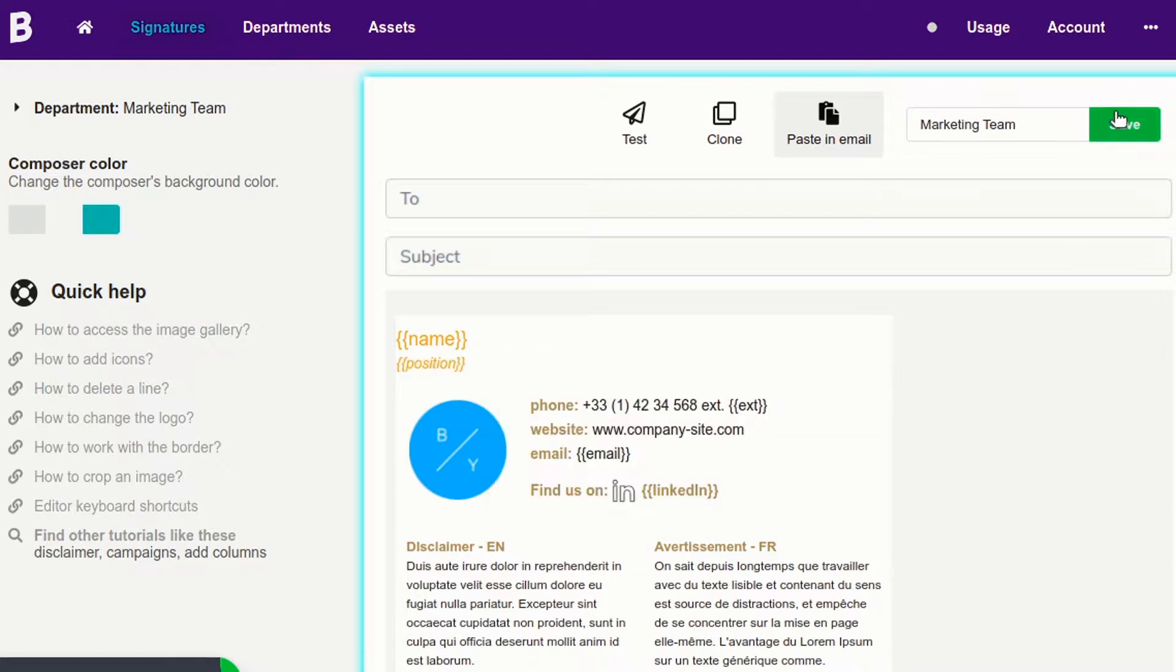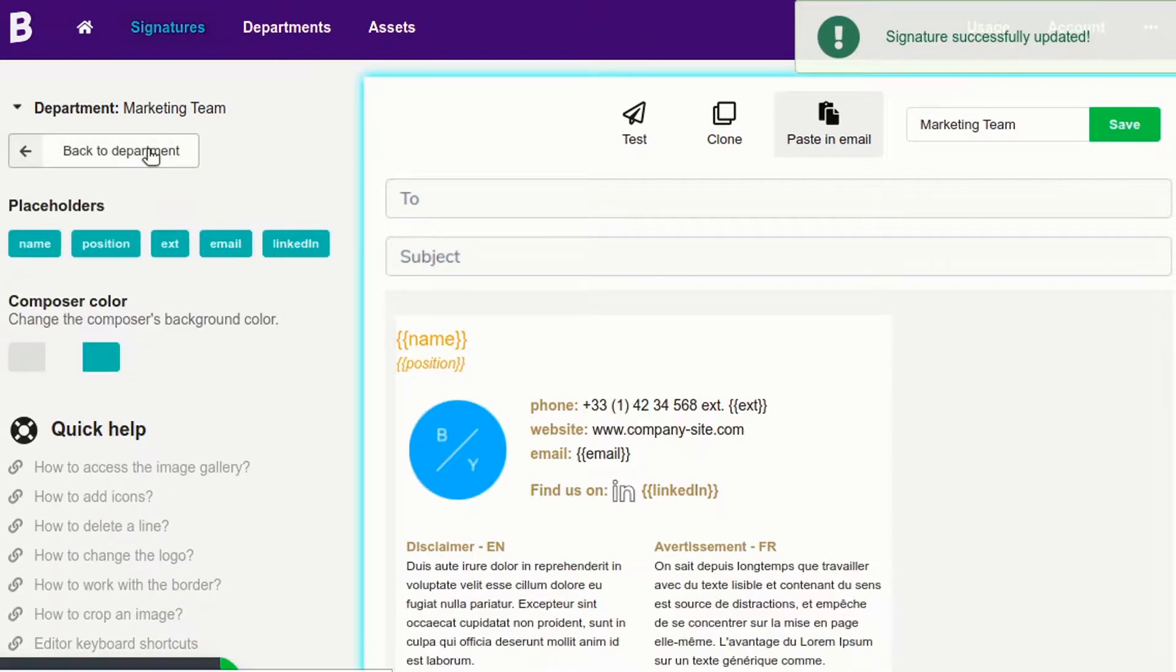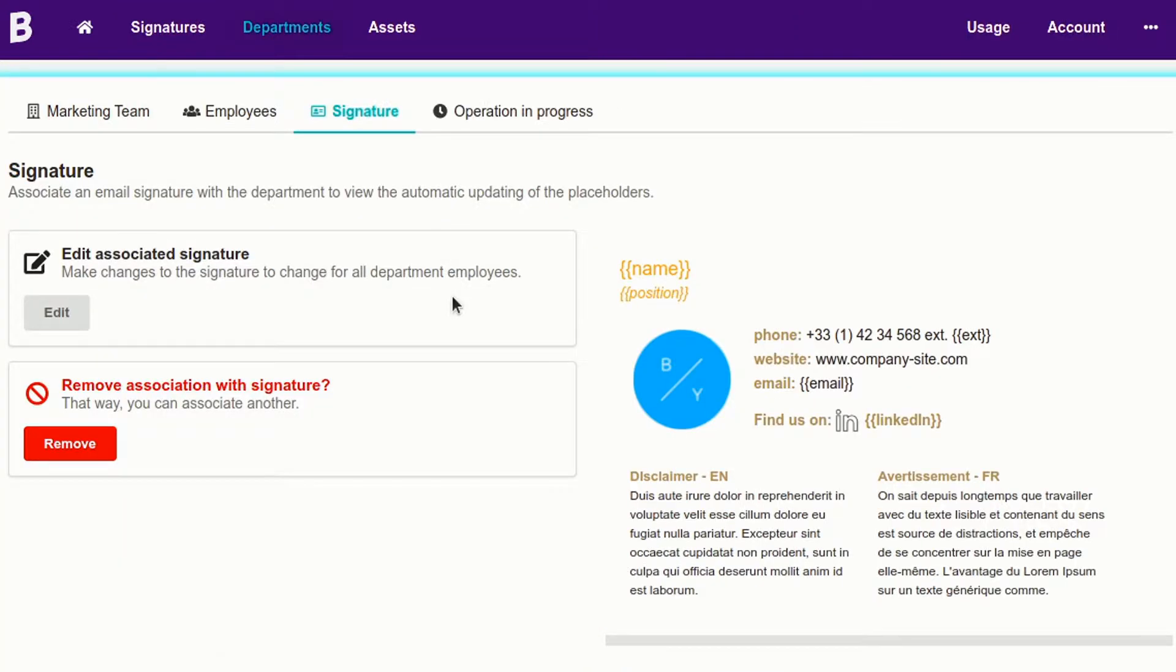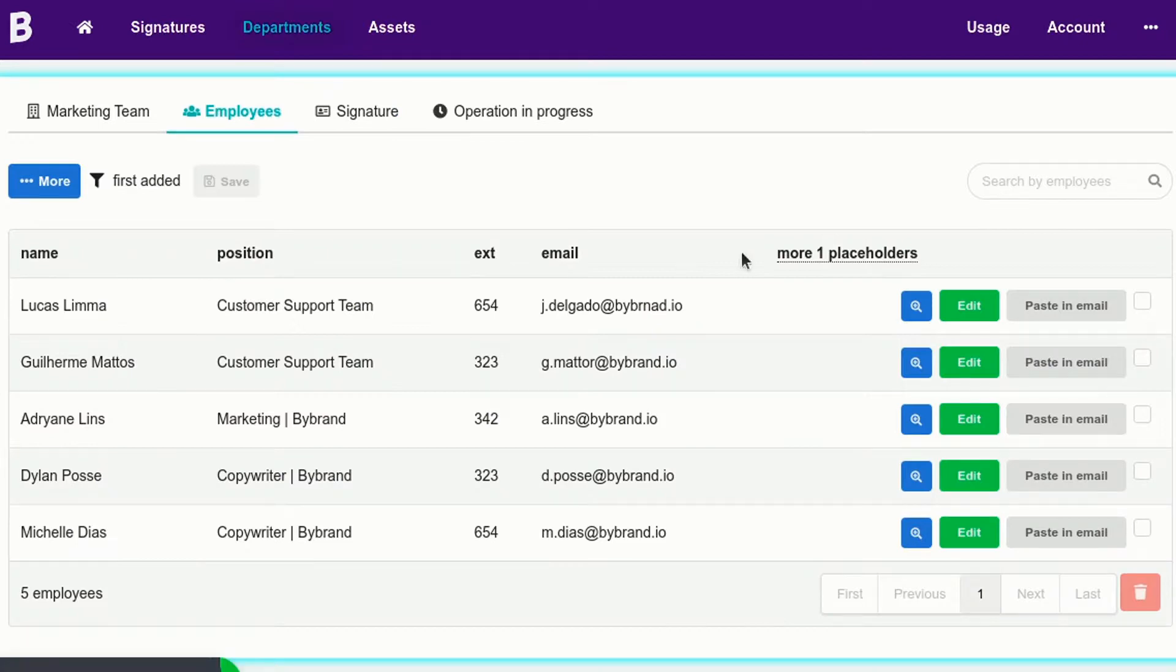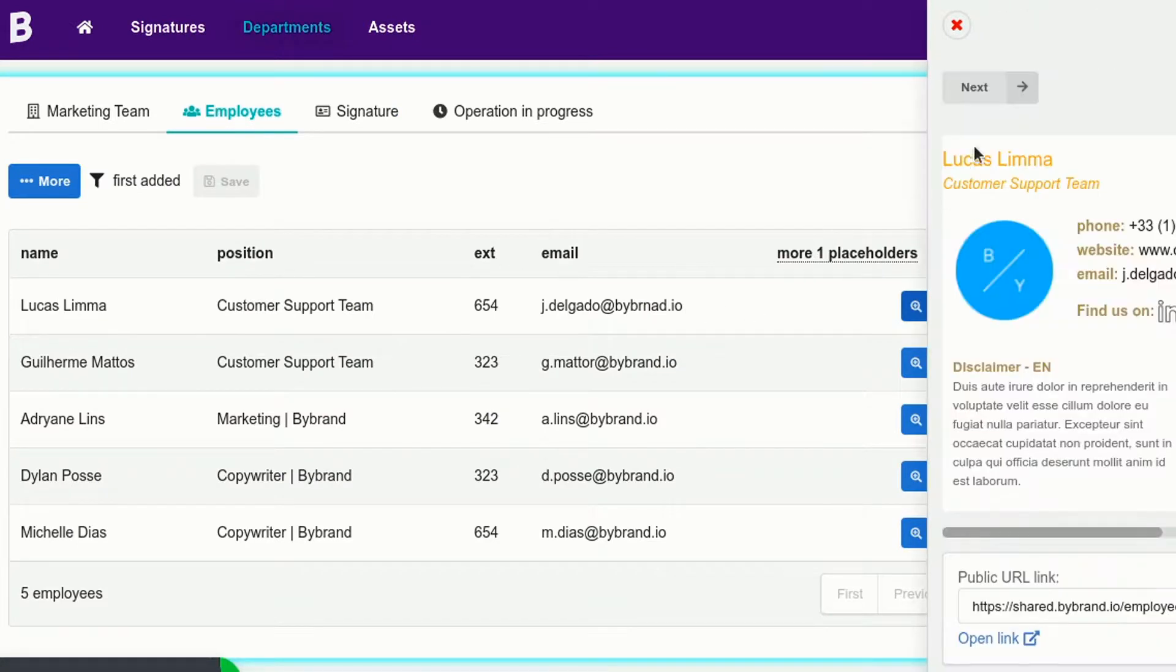Done. Save the signature to save the changes. Now I'm going back to the department to see the changes. Note that now all signatures have been automatically generated with each employee's data.